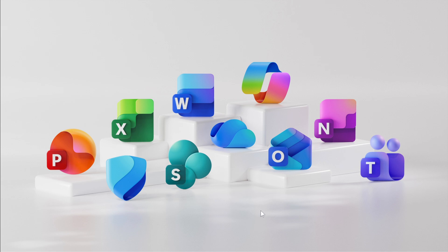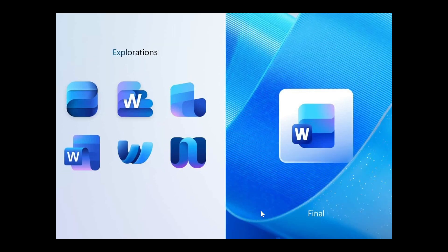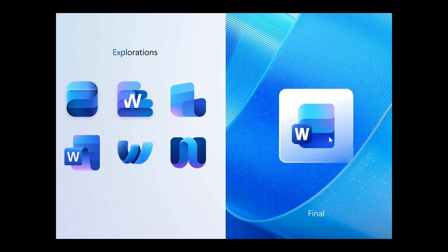If we head to the first regarding Word, here on the left we have the explorations, designs, and the final product. Each has six rejected variants of each icon. Basically, this is what Word looked like before the new icon was finalized, and I'm very glad they didn't choose any of these.